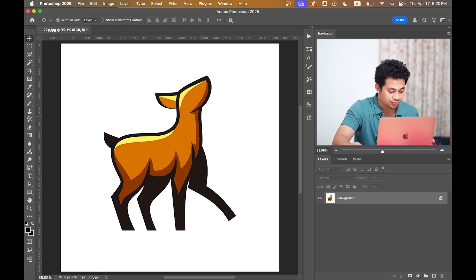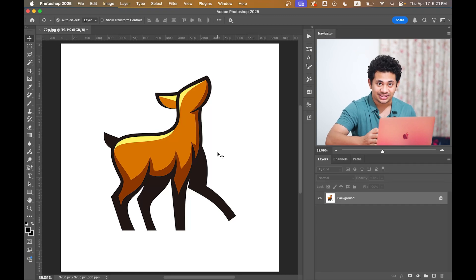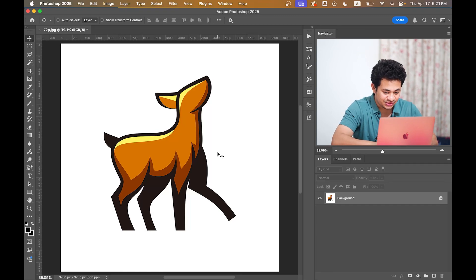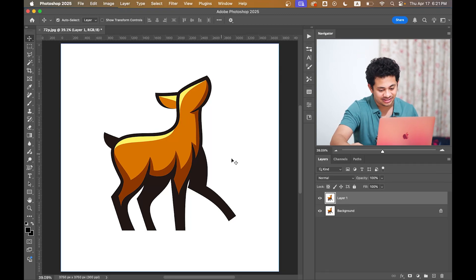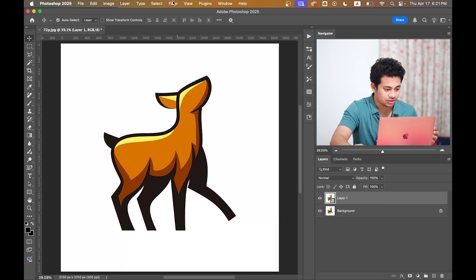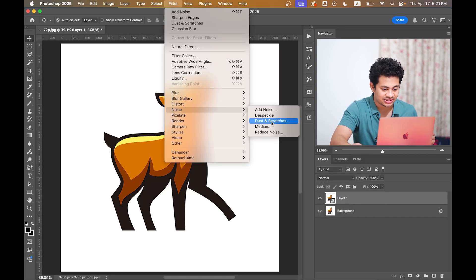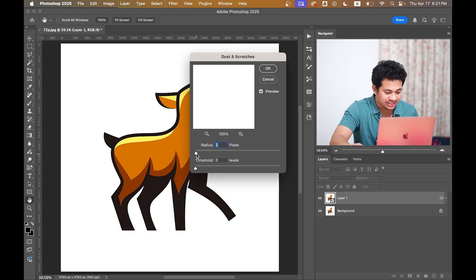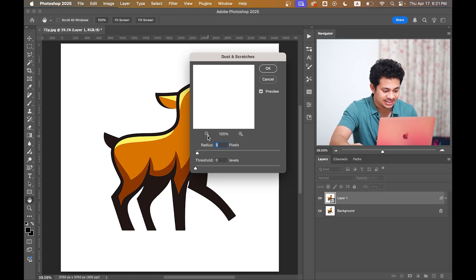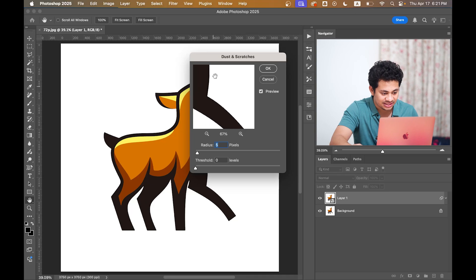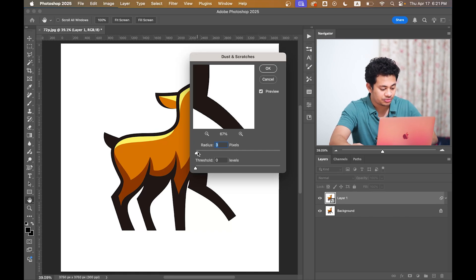The third step: press Command J to copy the layer and convert it to a Smart Object. Then go to Filter, Noise, and go to Dust and Scratches. Increase the radius value just a little and look at the edges. Don't increase it too much, just a little. I think two or three works just fine, so I'm going with two radius here. Hit OK.